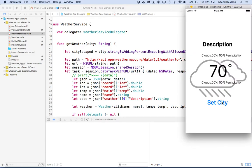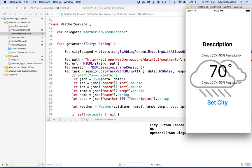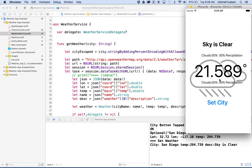And here we are. So we'll click on city name. Let's type in San Diego. Click okay. Oh look, it's sky is clear. It's 21.589 degrees.